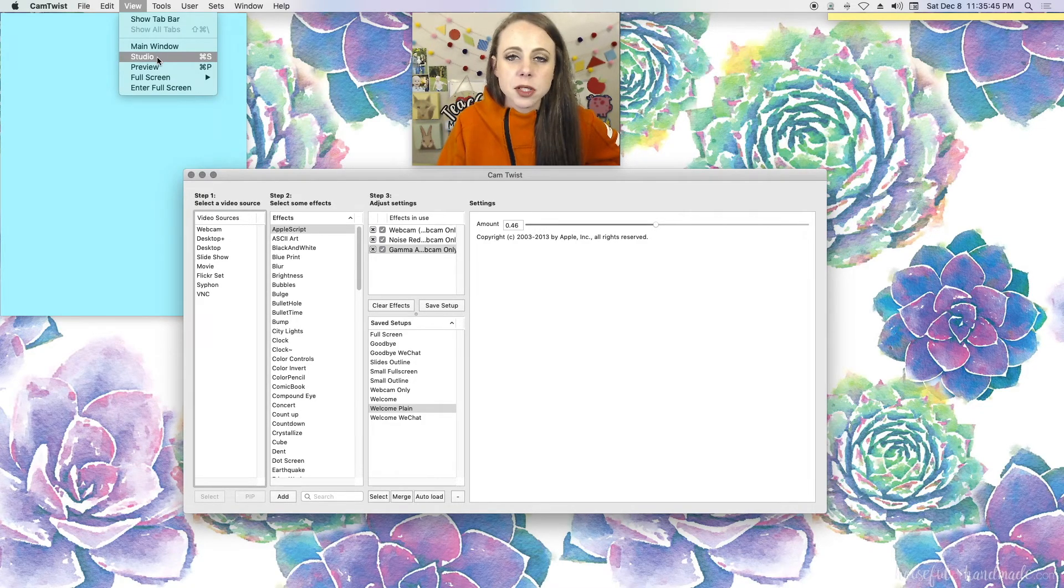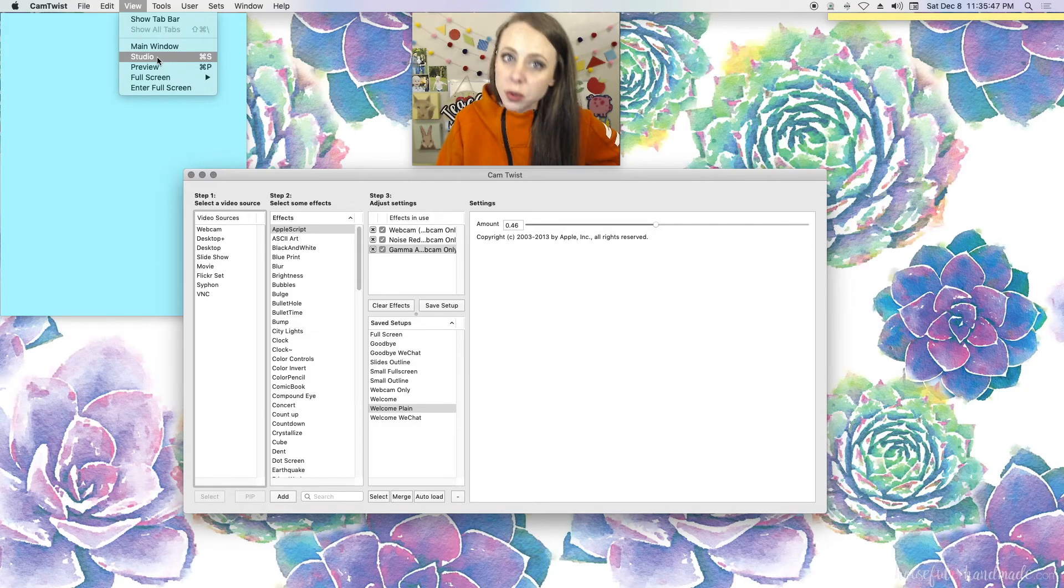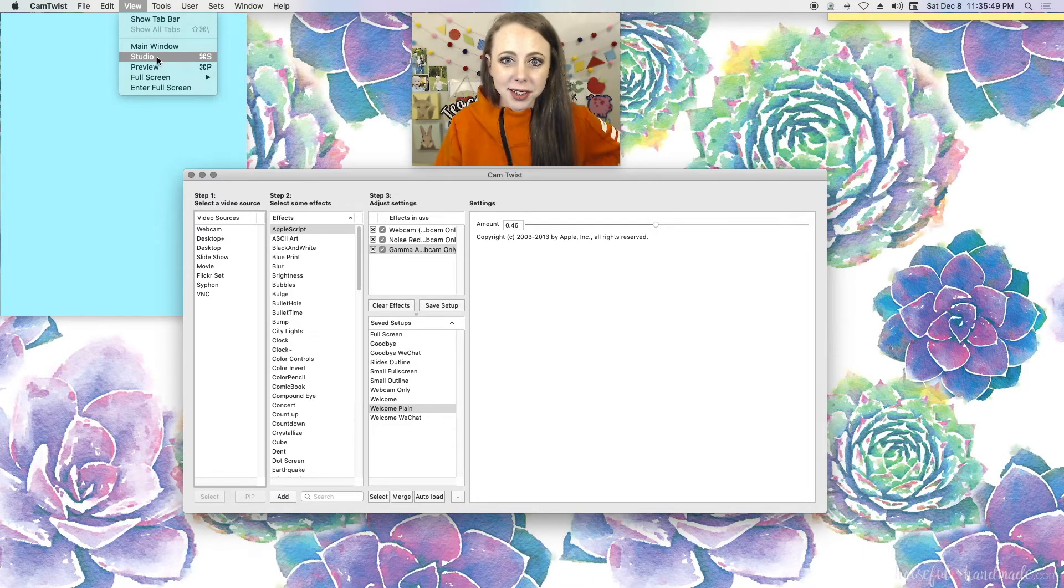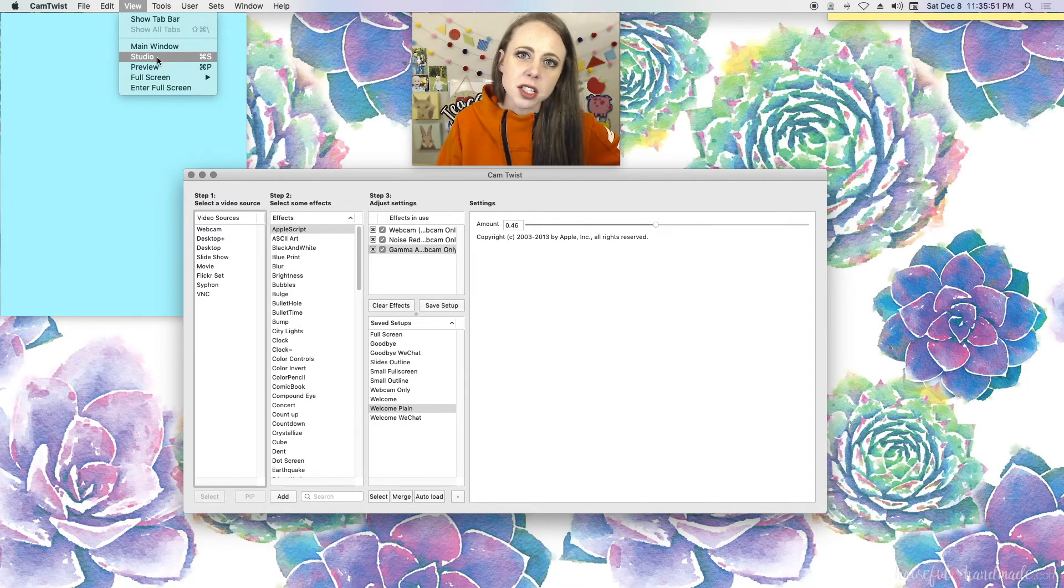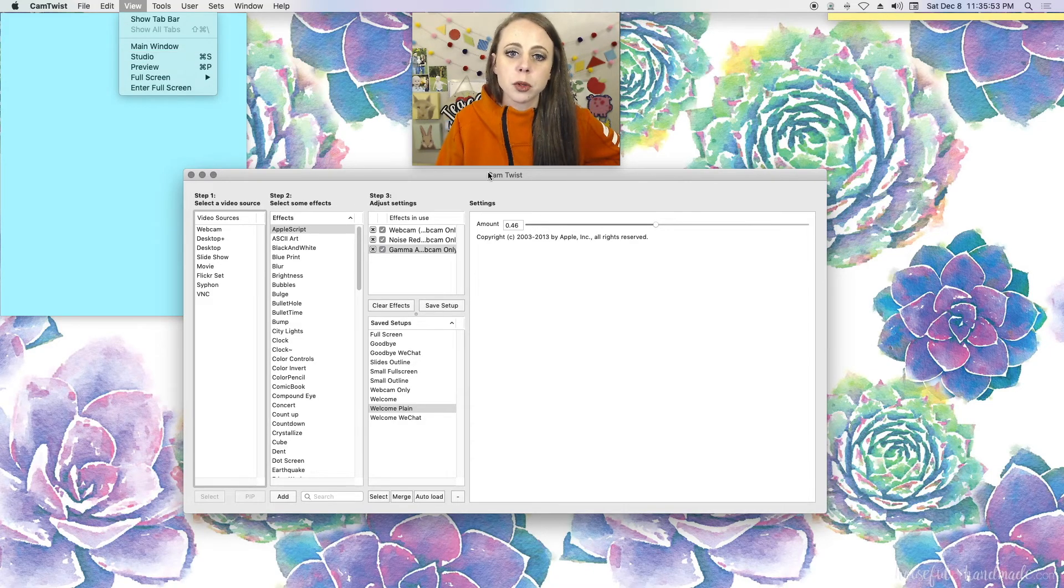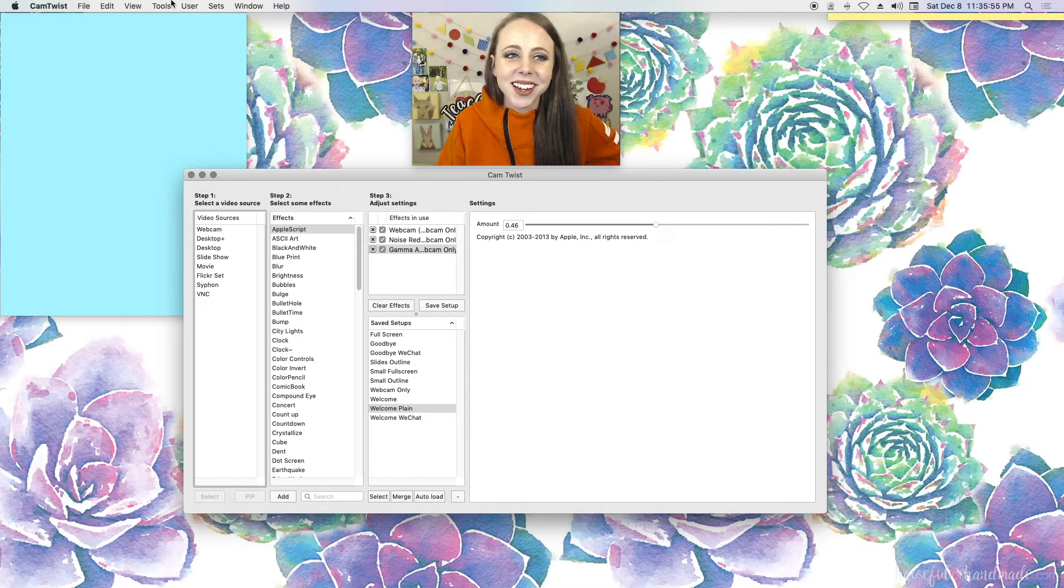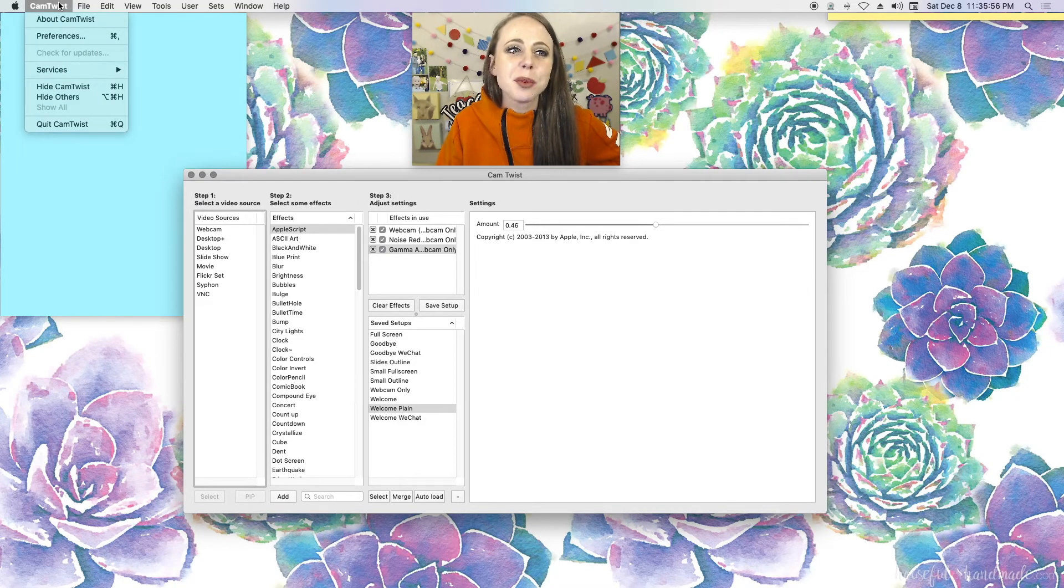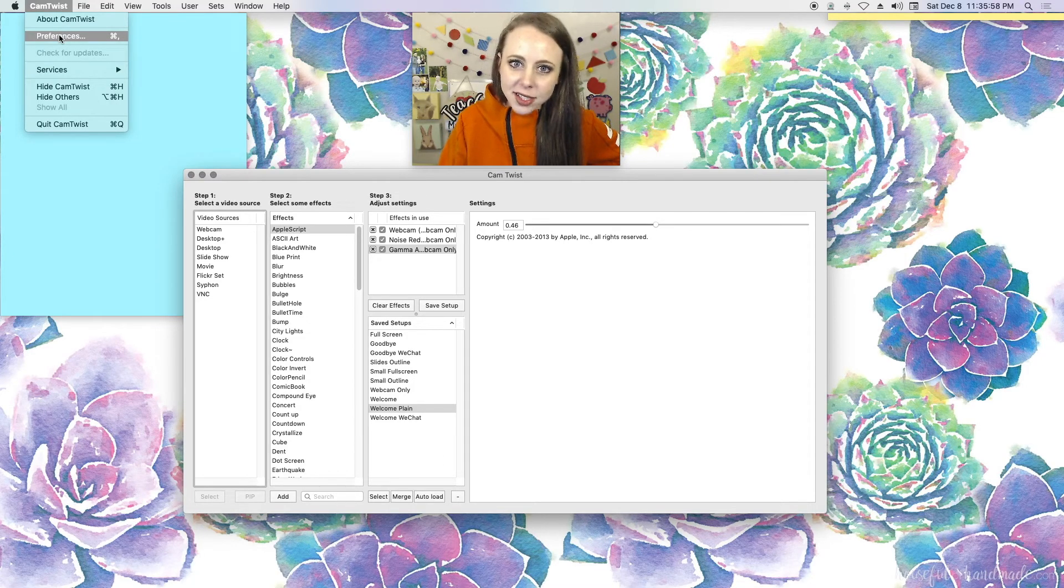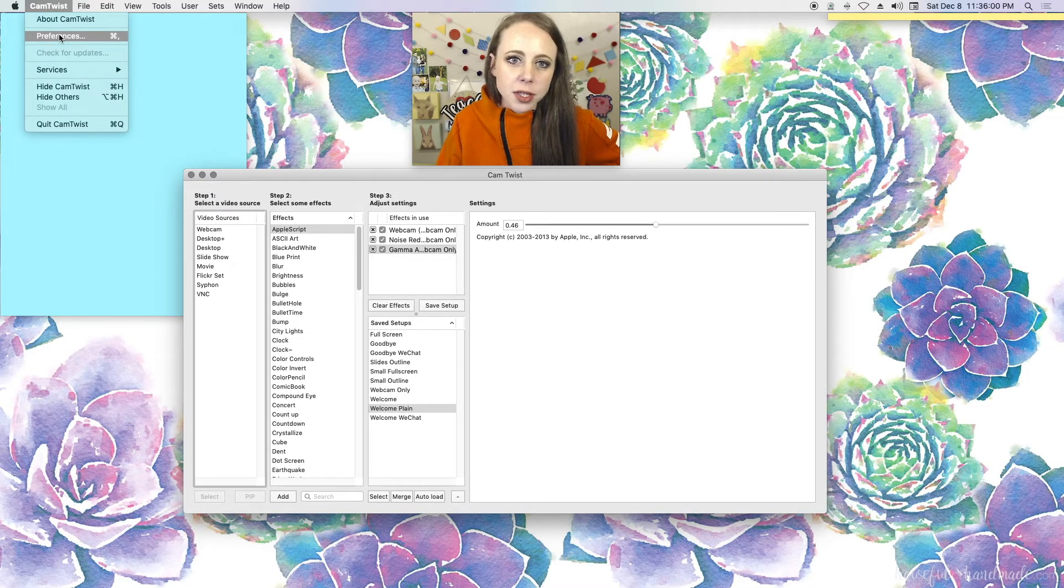So today I'll be specifically showing you how to use the studio menu. I actually don't work in the main window. I don't use it during class, so I will be X-ing this out here in a second. Before we continue, check your preferences after you download CamTwist.